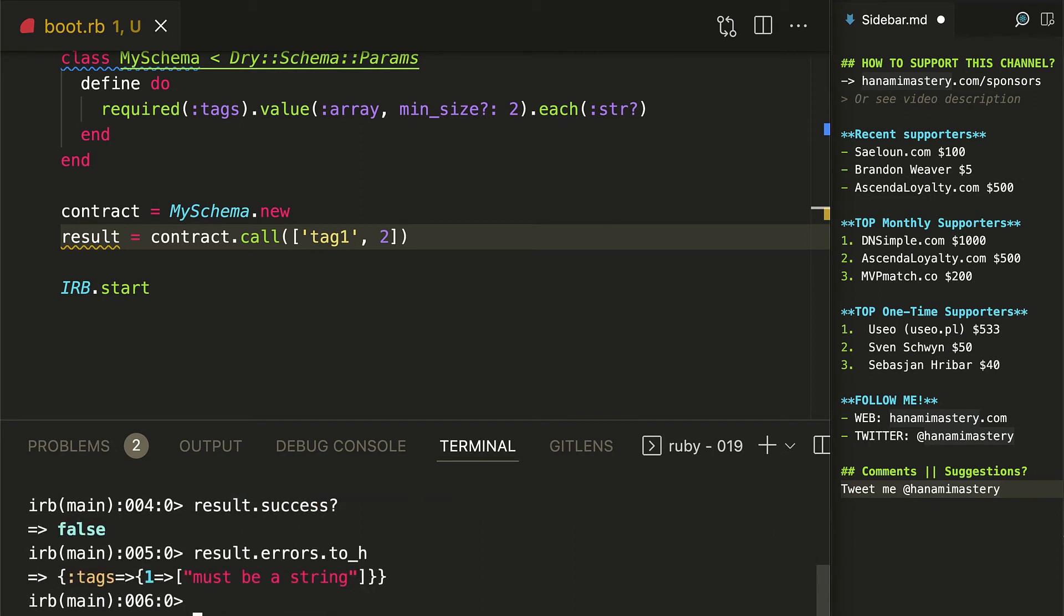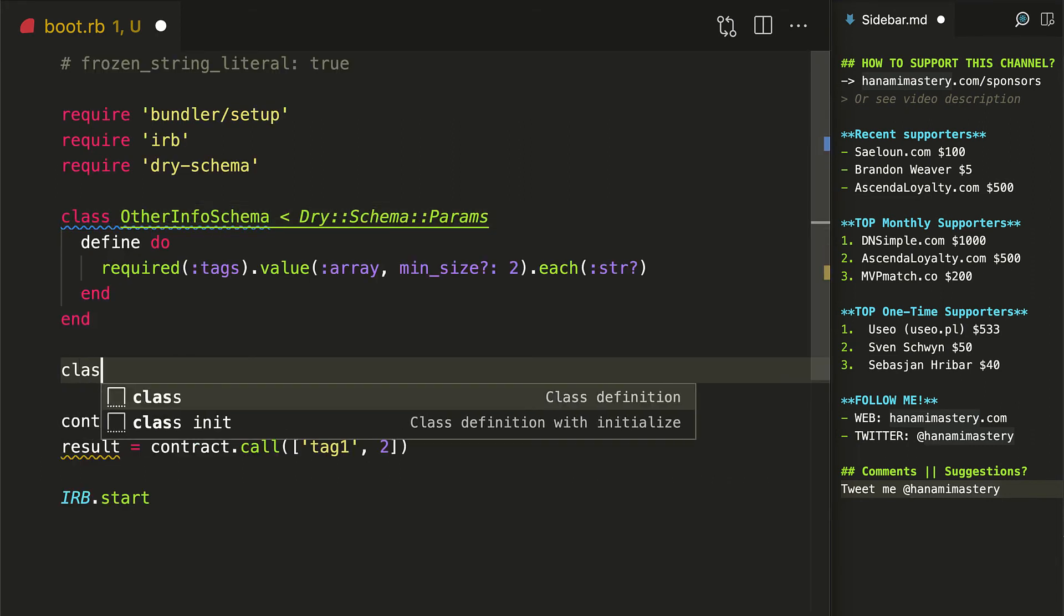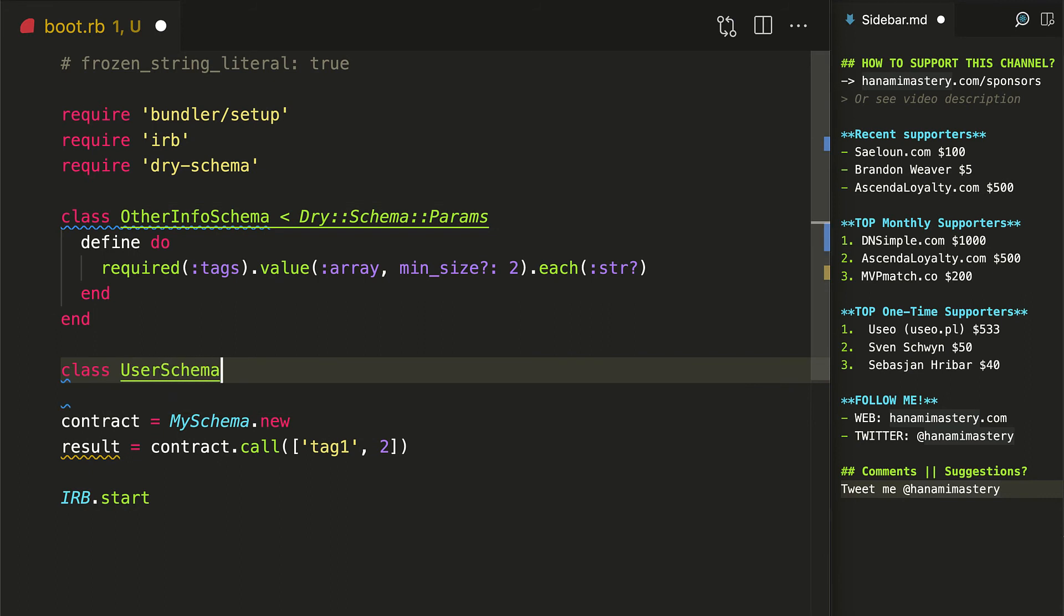These error messages can accept locale information to return information in different languages as well as several other options. Again, I encourage you to visit the documentation for more details.